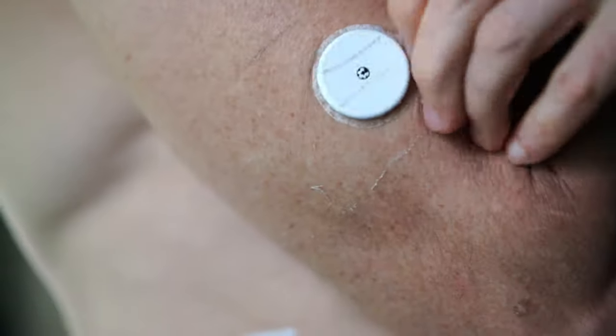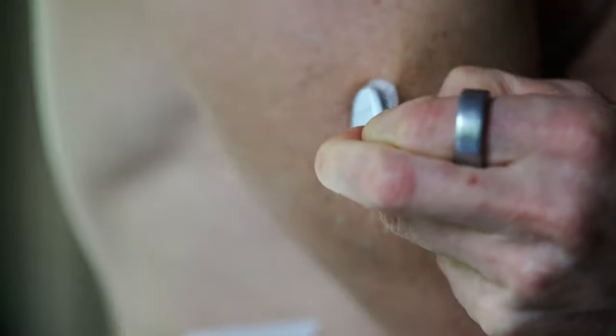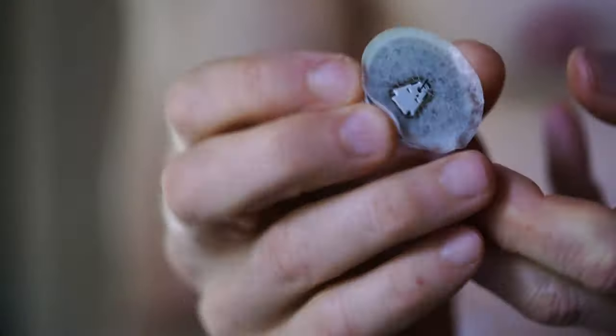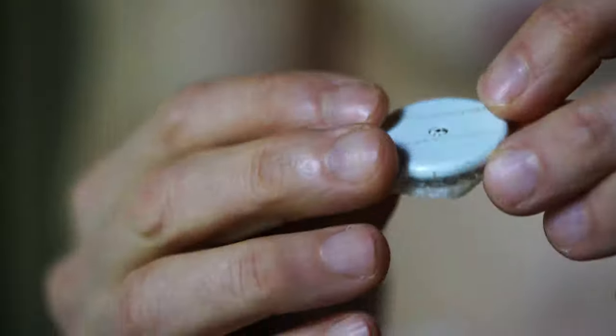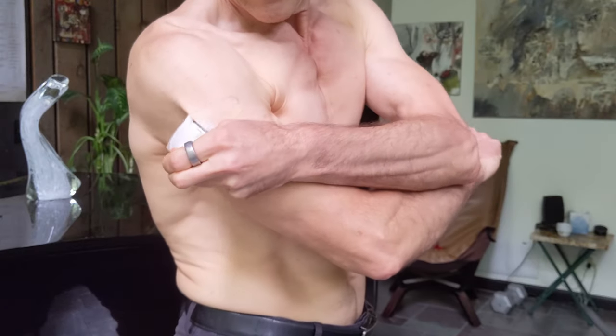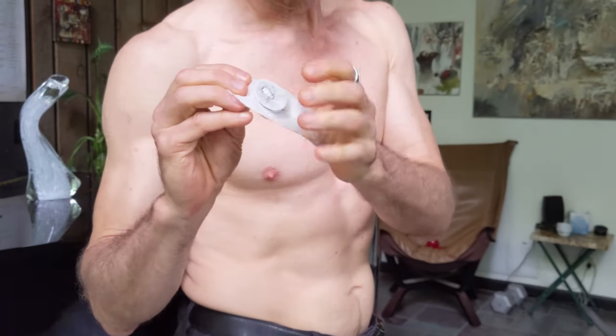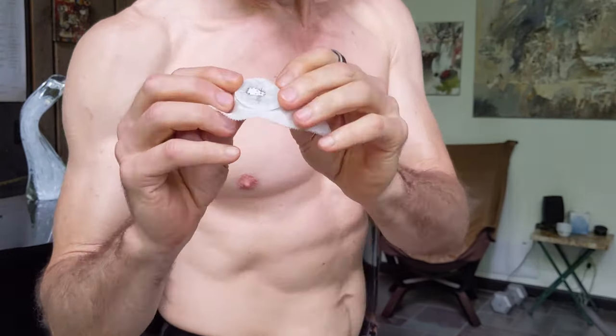Taking it off is also easy, it pulls off like a band-aid. You may want to add extra tape to it, like I did with my arm here, to keep it from dislodging if you accidentally bump it.